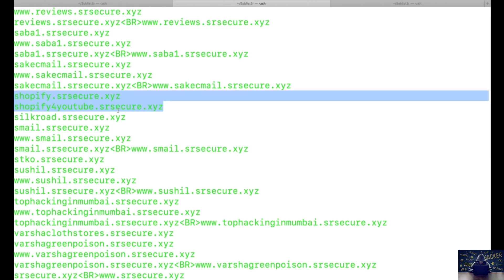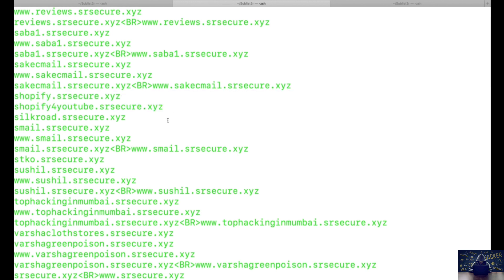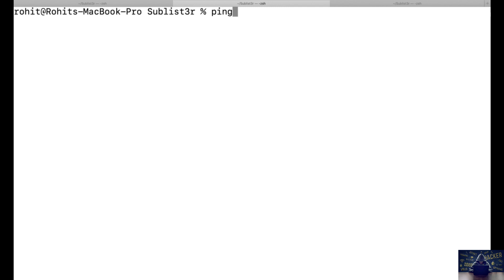We are not able to see the new subdomain because it was just published five or ten minutes ago, and it will take some time to get populated into these scans. After you have identified subdomains from these scans, the next step is to clear the screen and ping the subdomain we identified.